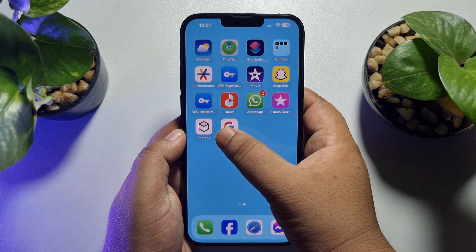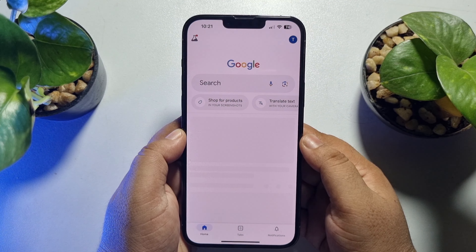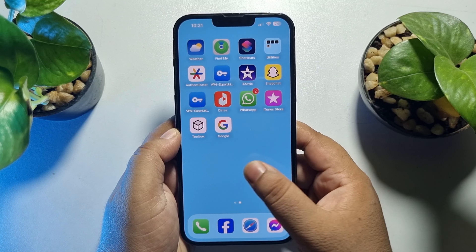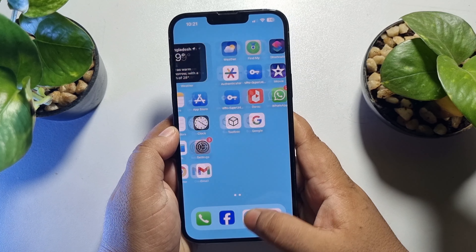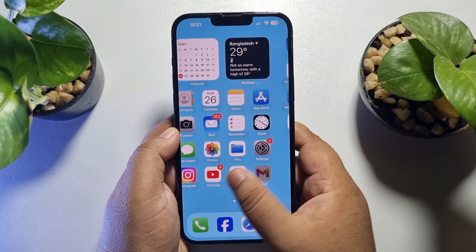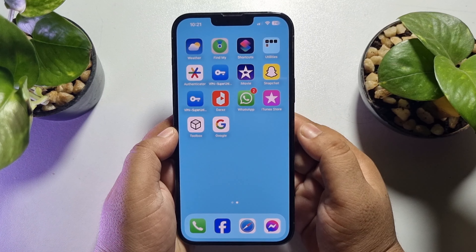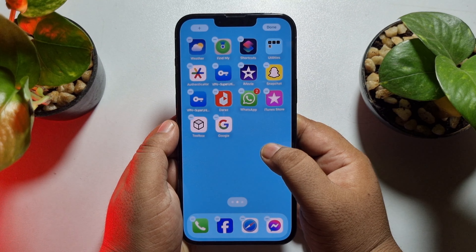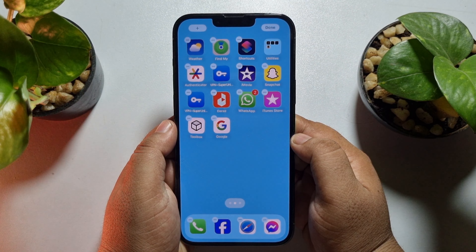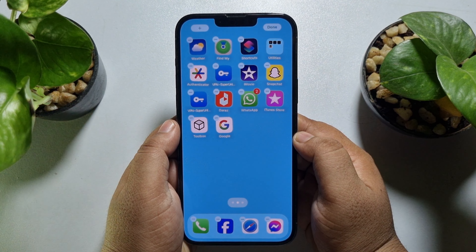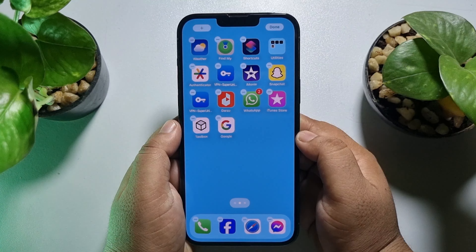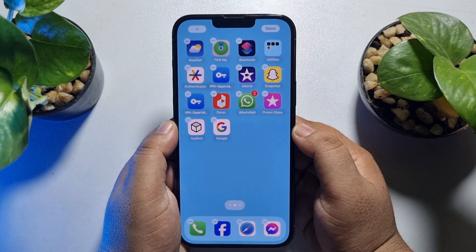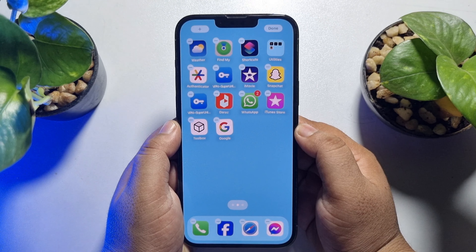Once the app is installed, open the Google app one time, then go to your iPhone home screen and hard press on a blank area. Once you are in the home screen editing option, tap on the plus icon at the top left corner.